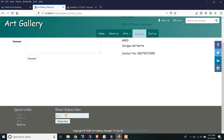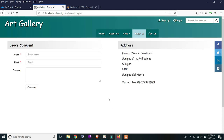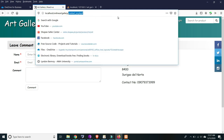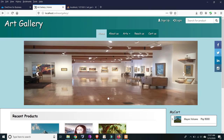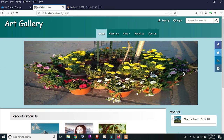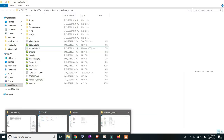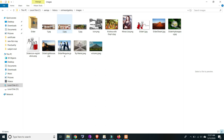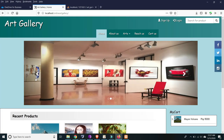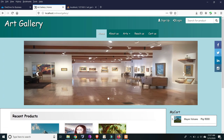This includes auto links and email subscribers. You can change the design by editing the images and names within the code as long as the content is properly displayed. That's all for this project — thank you and stay safe.